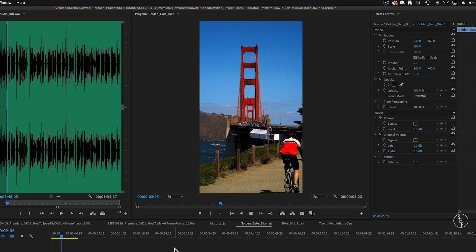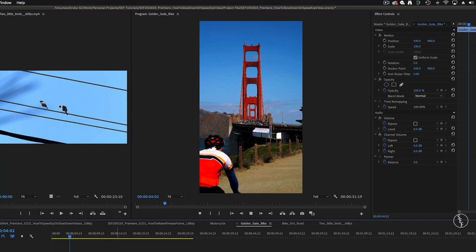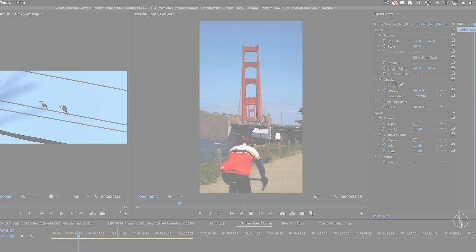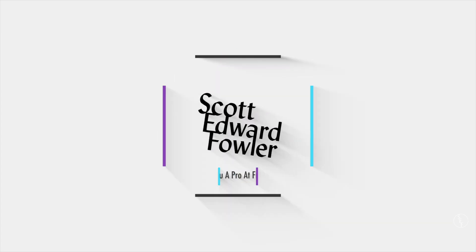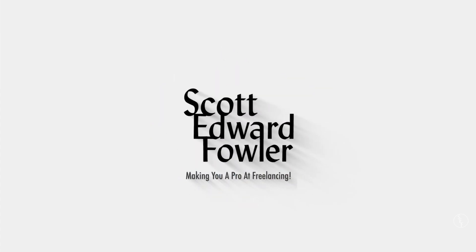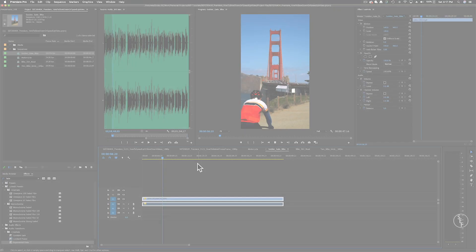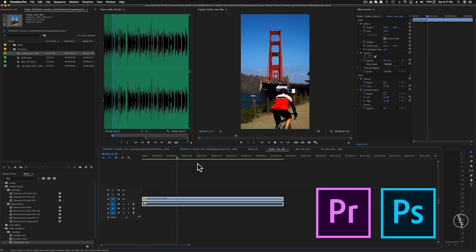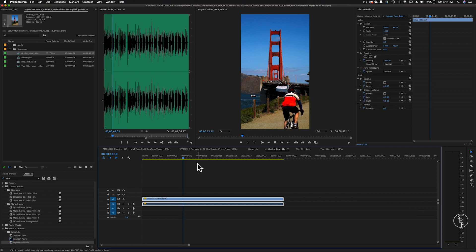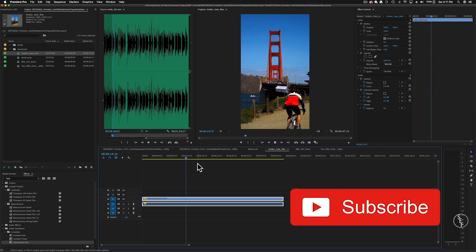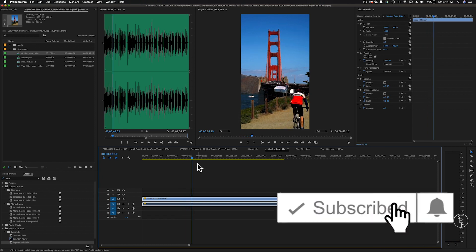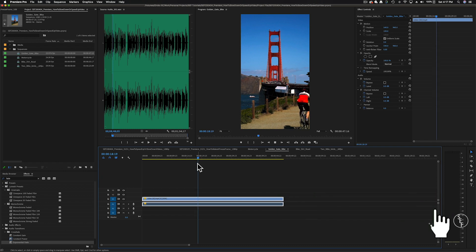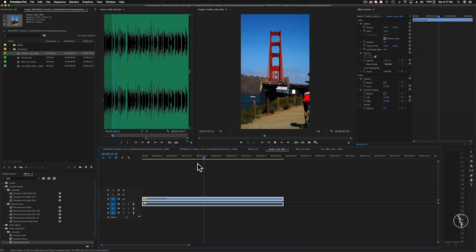In this video, I'm going to show you how you can speed up or slow down videos in Premiere Pro. My name is Scott and I make full and mini tutorials like this one on Premiere Pro, Photoshop, and freelancing tips. So please do consider hitting the subscribe button and the notification bell if you don't want to miss any of those. Let's get into how we can speed up or slow down videos in Premiere.